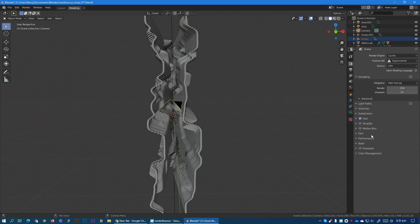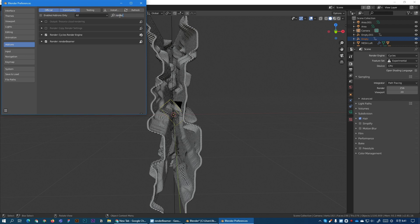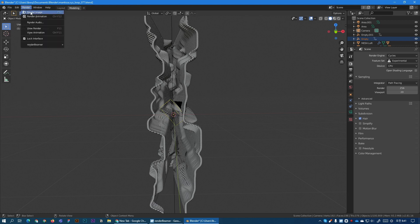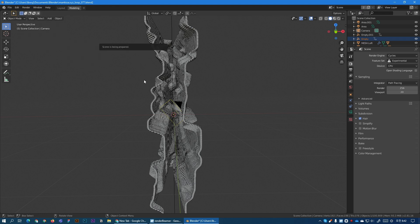Now let's go to preferences and let's make sure the plug-in is enabled. Okay so render beamer has been enabled already. Perfect. Okay so our scene is ready to be sent. So let's go to render menu and right here we have render beamer and what we call beam it up. So let's click it and now the plug-in is working and it's preparing the scene.